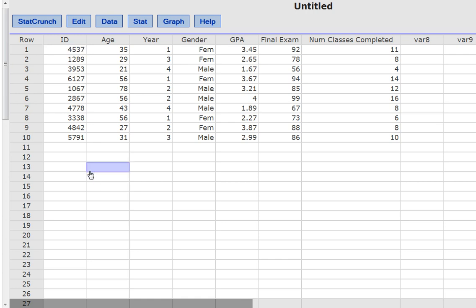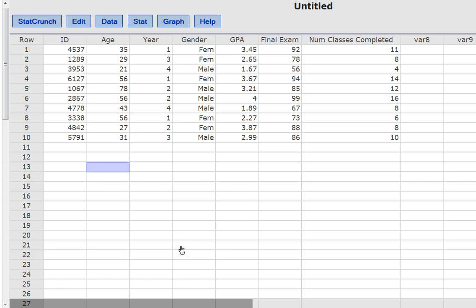This is not the only way to get data into StatCrunch. You can upload data from Excel and from other programs. But this is an introductory video for people who are just getting started and just want to be able to type their data in and make some quick calculations. Again, you can paste from Excel as well. So once you've got your data entered, by typing it in or pasting it in and you've got all your variables created, you can do a number of very straightforward operations.